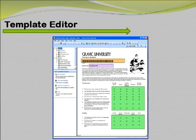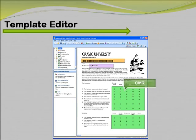A template file must be created for any form you wish to process within Remark Office OMR. Designing this template takes place in the software's template editor. This is where you define the various areas of the form that you want the software to recognize and choose what type of data output you require when the filled-in forms are processed. OMR bubbles are the areas on a form a respondent fills in to correspond with their answer choices. On the course evaluation shown, these areas refer to ratings on the instructor, grading, and more.